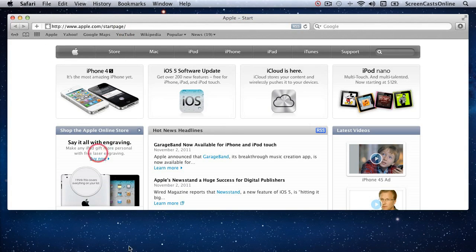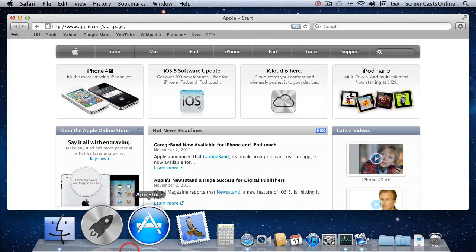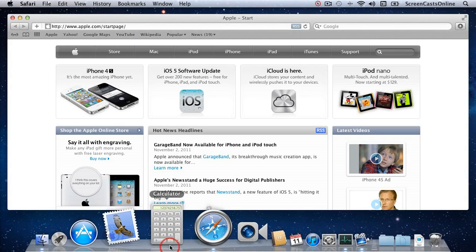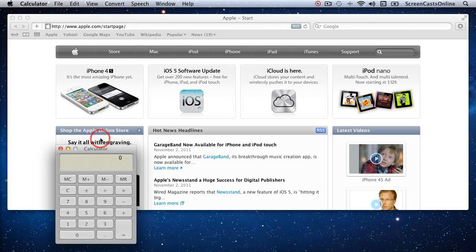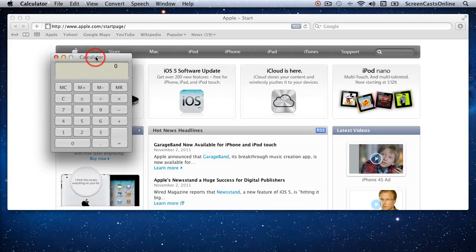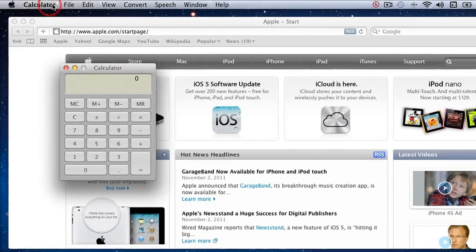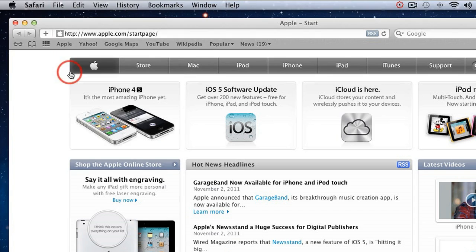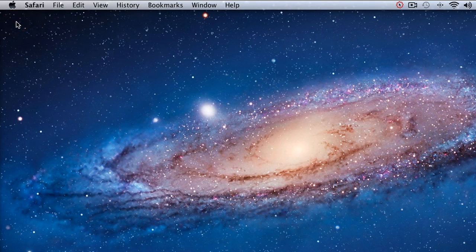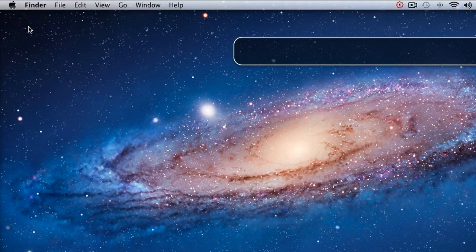Let me leave Safari open and open another application. Let's say Calculator — here's my calculator, and you'll see that the menu has now changed for all the menu items connected with the Calculator. If I close that down, back to Safari, close Safari, and click on the desktop — back to the Finder.